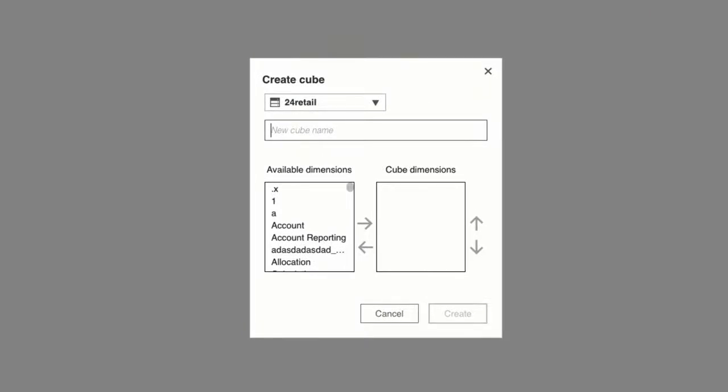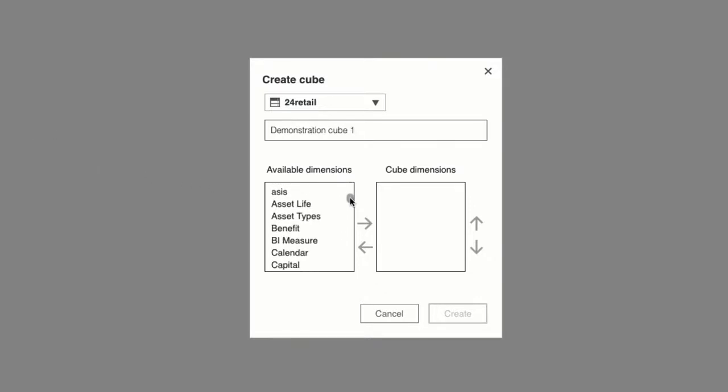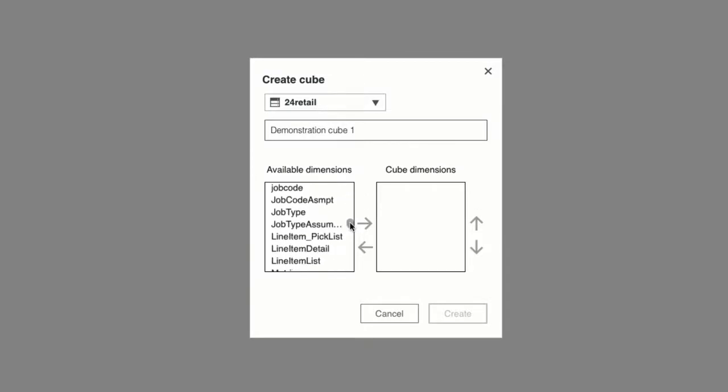Next I'll need to enter a name for my new cube. I'll call this one demonstration cube 1. And now I'll add three different dimensions for my cube. In order to make a cube, you'll need at least two different dimensions. I think I'll use the month, product, and revenue dimensions. This will allow me to analyze the measure of revenue of different products over a time interval of months.